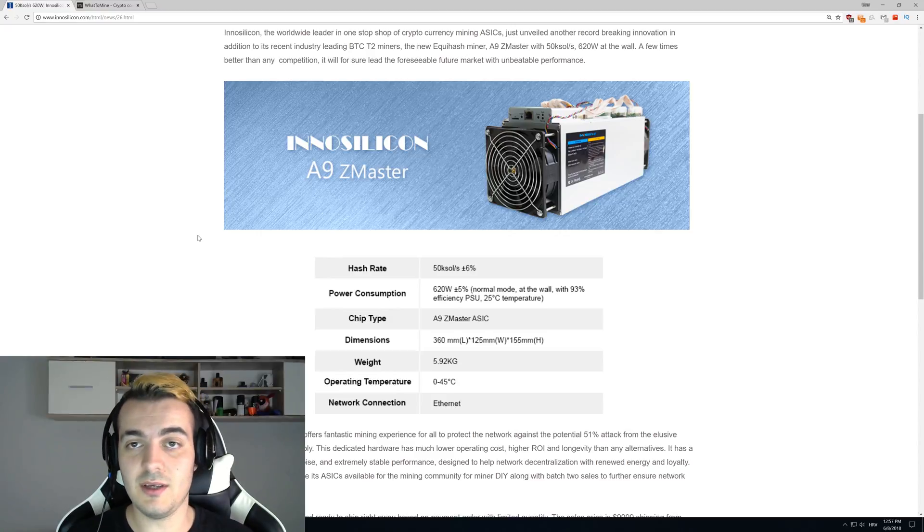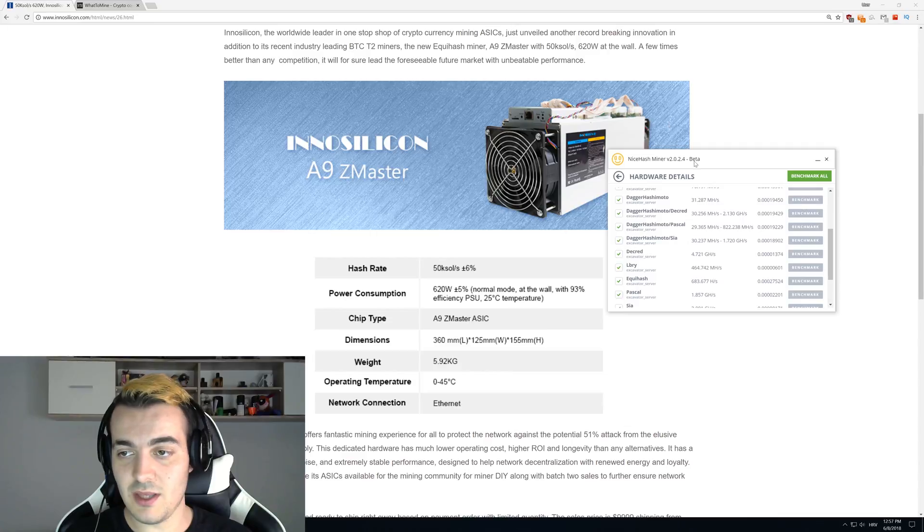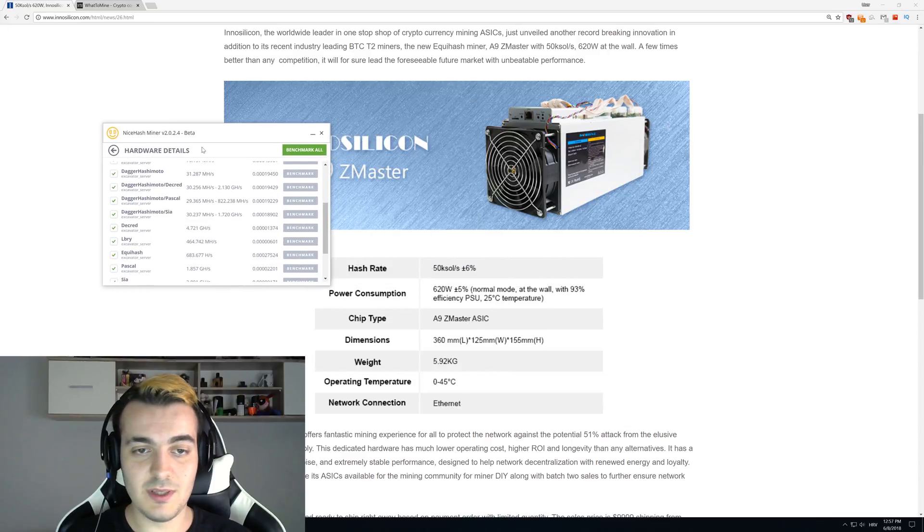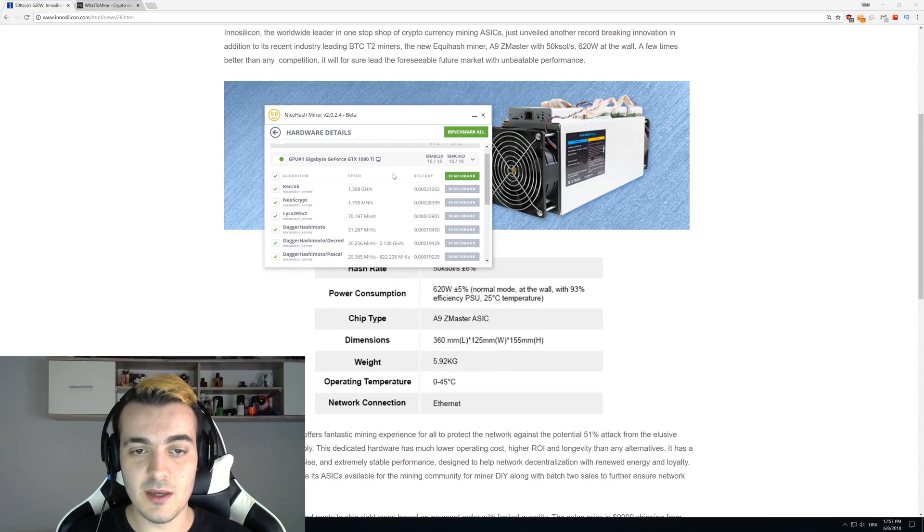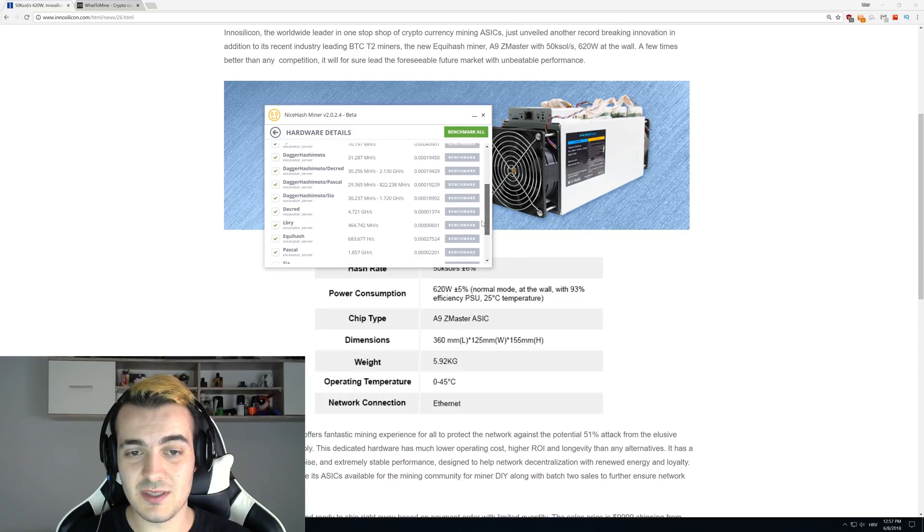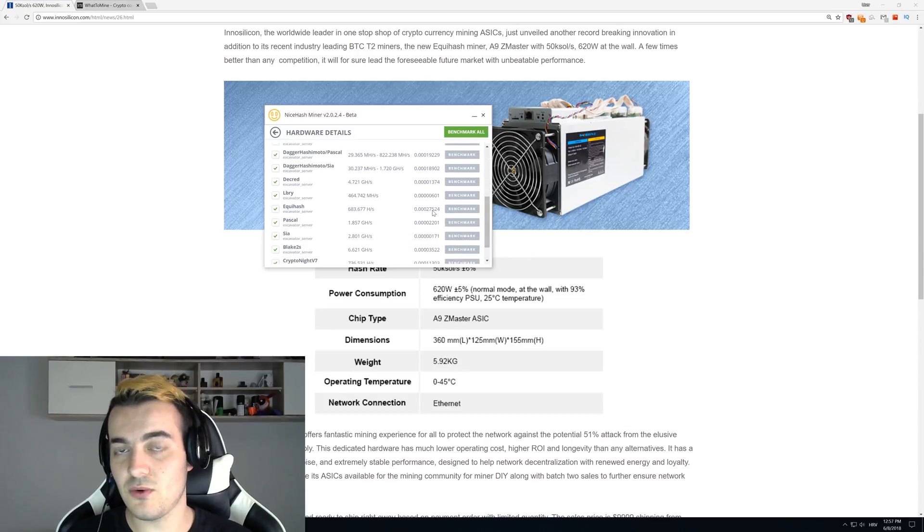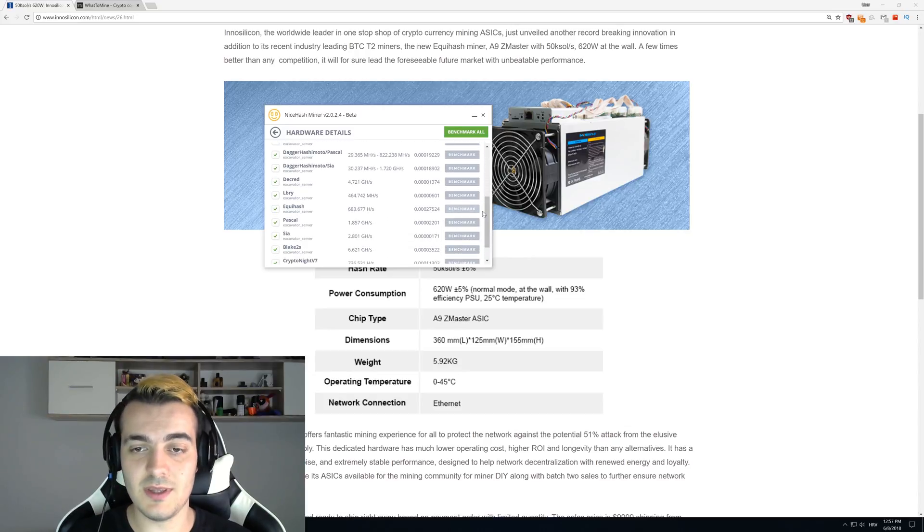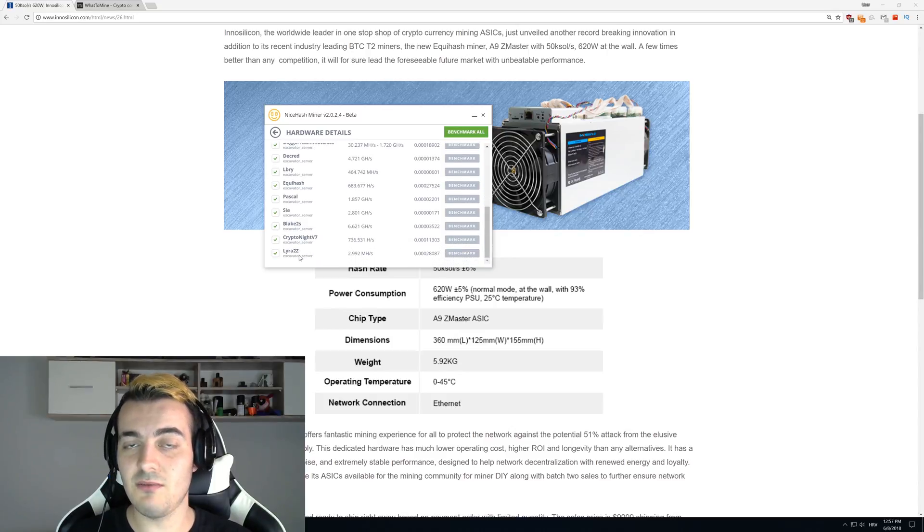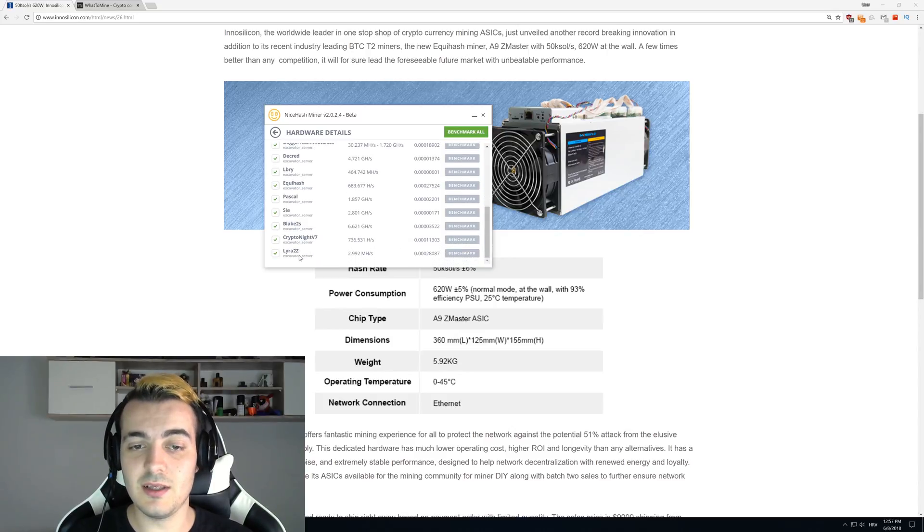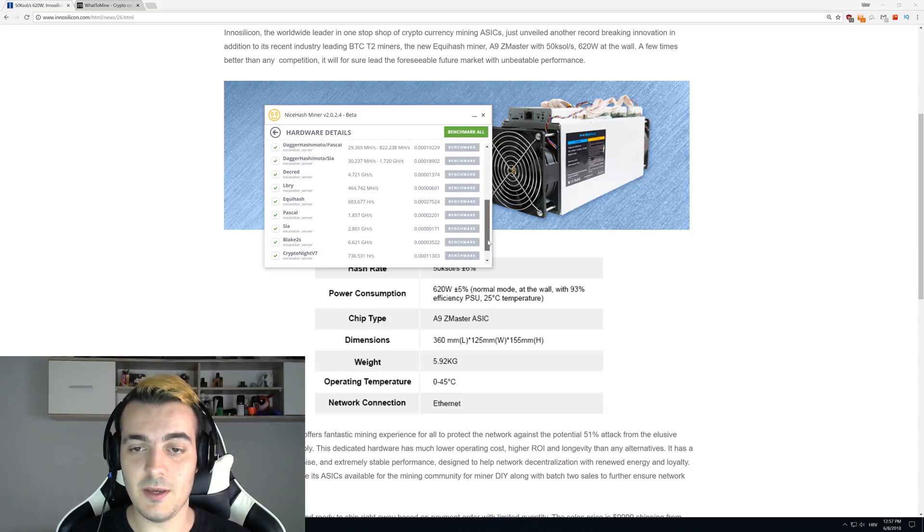Let's take a look at Equihash profitability. This is on a GTX 1080 Ti, and you can see that Equihash is still a little bit profitable. You can get 27,000 satoshis per day, but if you compare that even to Lyra2z, which was added just recently, Lyra2z does 28,000 satoshis per day.